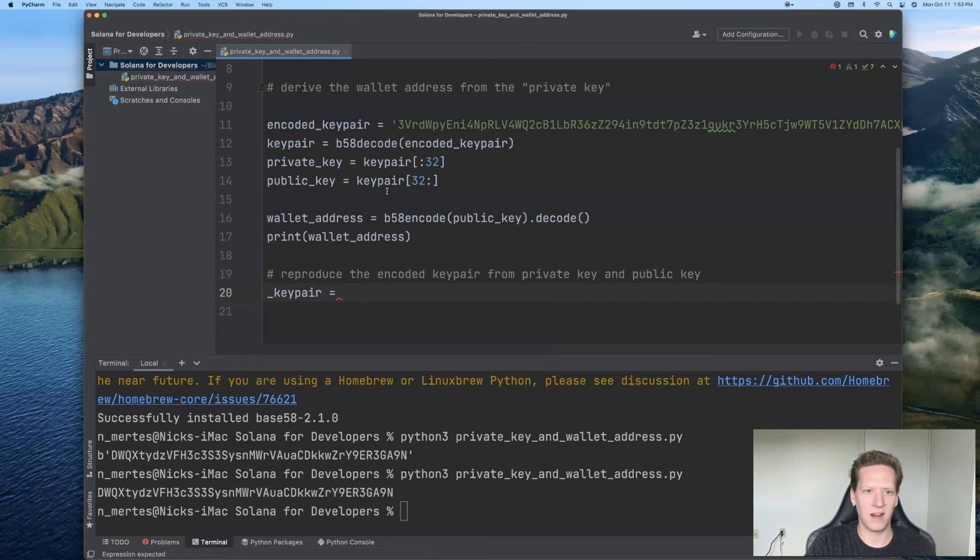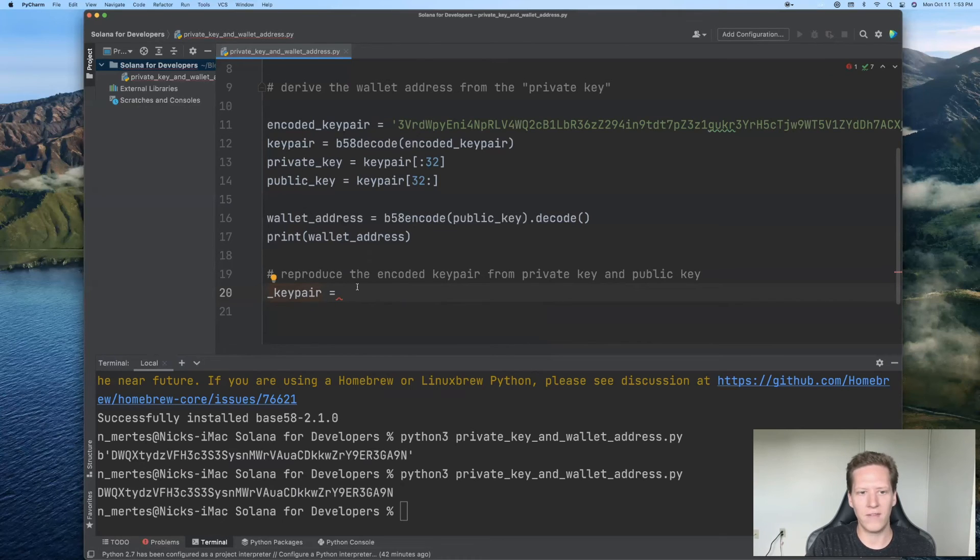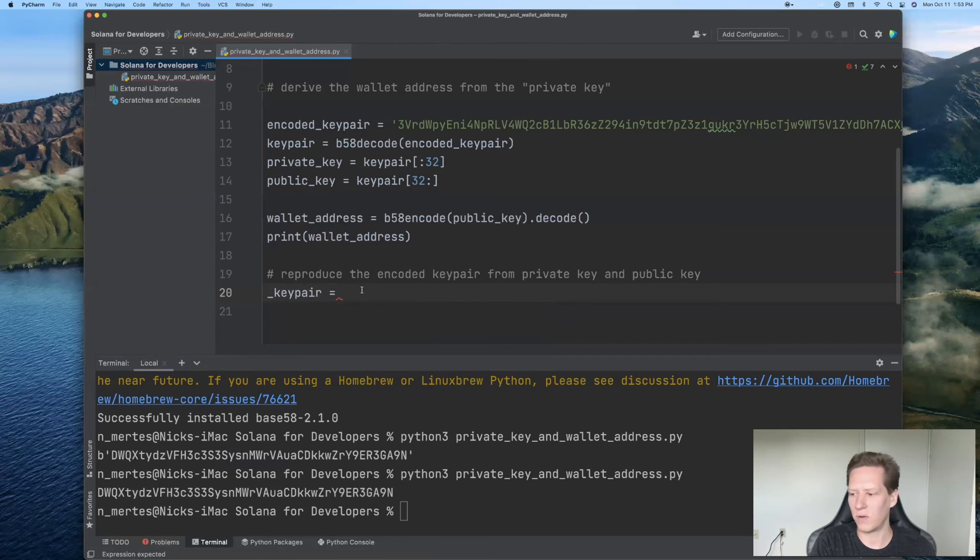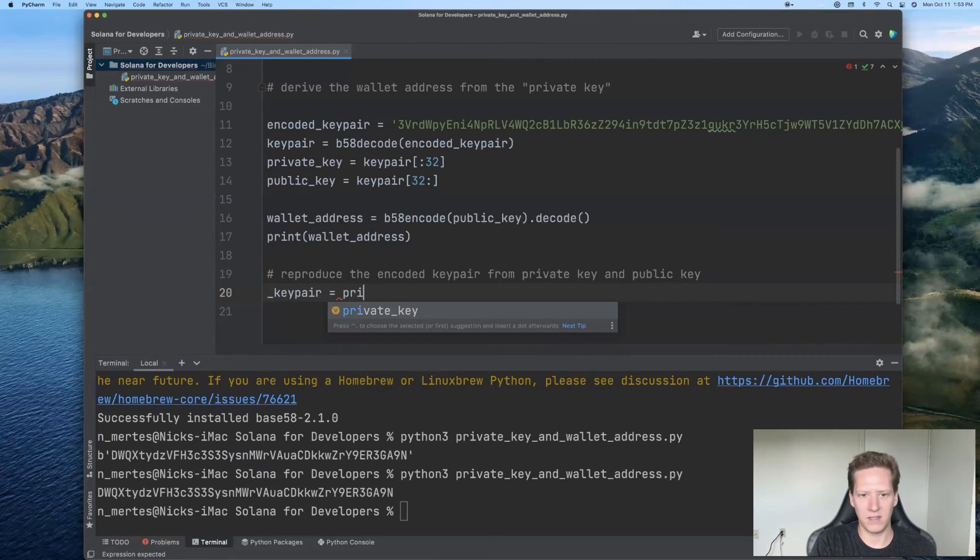So I'm going to use an underscore notation here. This is basically going to be the same thing as the key pair. But since we're arriving at it in a different way, I want to distinguish a little bit by putting an underscore there.